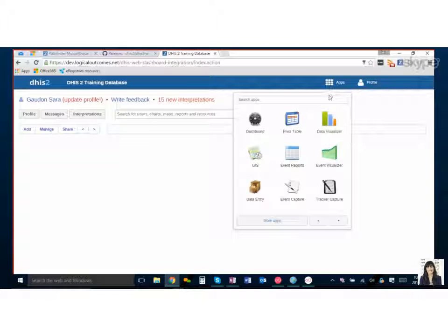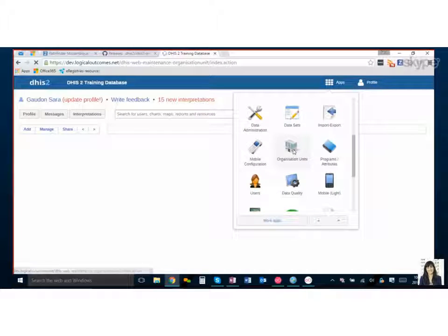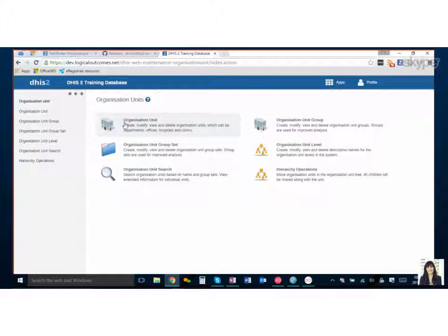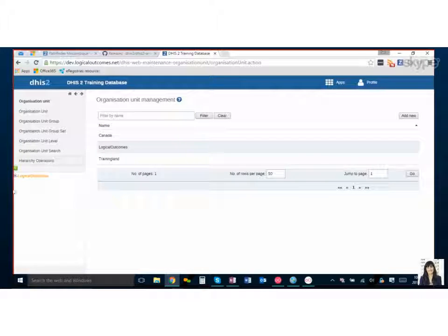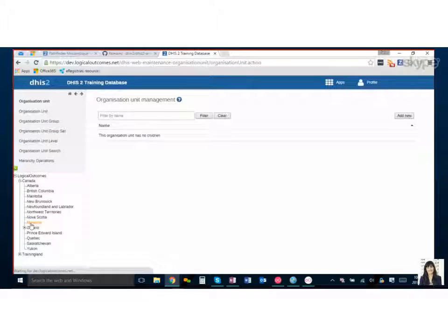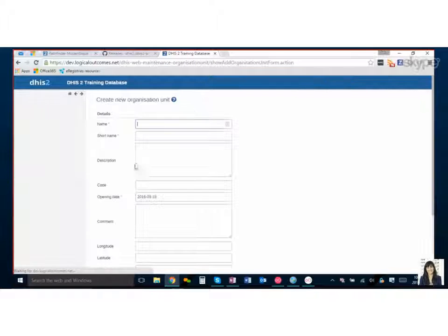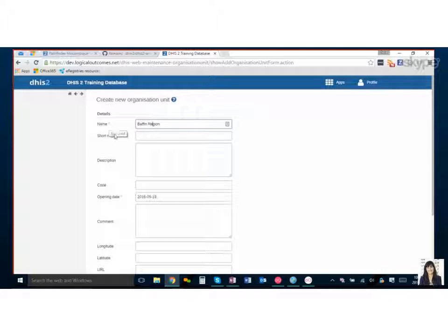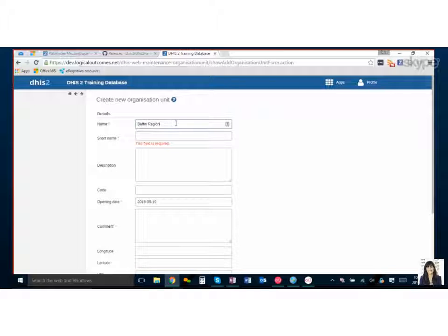We're going to navigate to the org unit app. Here we already have some set up, but if this were a fresh instance you'd have nothing here and you'd want to add new. What I'm going to do specifically is add a region under Nunavut, which is an Arctic territory in Canada. We're going to call this Baffin Region — that's around the Baffin Bay and Baffin Island. Things that are required have a star, so we can fill those out. It automatically pastes the short name in right away, which is nice.